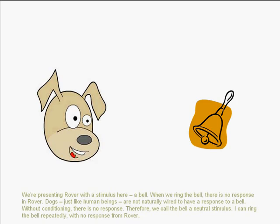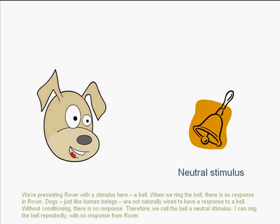We're presenting Rover with a stimulus — a bell. When we ring the bell, there's no response in Rover. That's because dogs, just like human beings, are not naturally wired to have a response to a bell. Without conditioning, there is no response. Therefore, we call the bell a neutral stimulus. I can ring the bell repeatedly with no response from Rover.